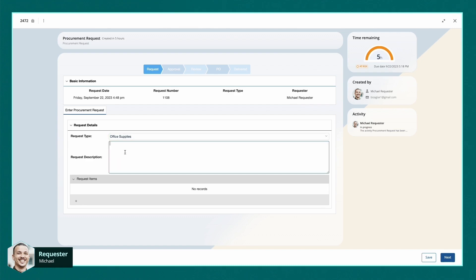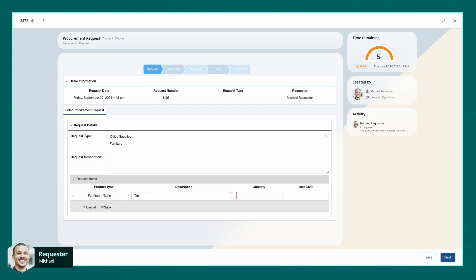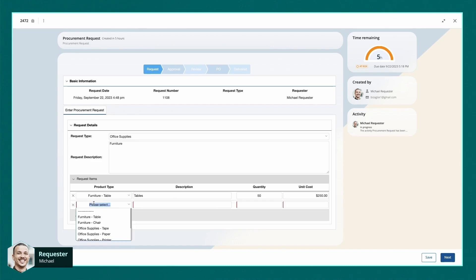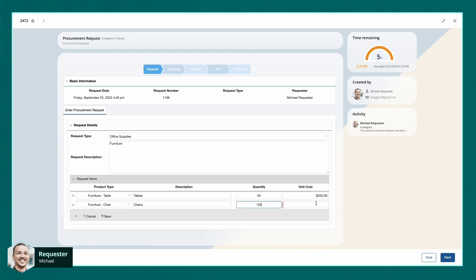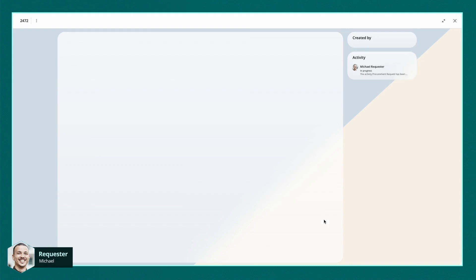Let's assume we're buying office desks. We can add the specific items, let's say 50 office desks priced at $250 each. But we also need chairs, 150 costing $150 each. Don't worry about adding up the numbers, our platform handles all the validations and calculations automatically.